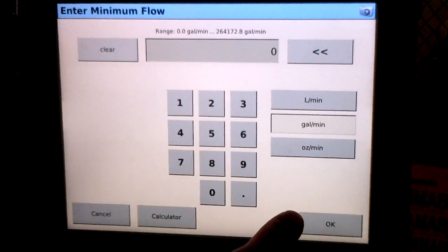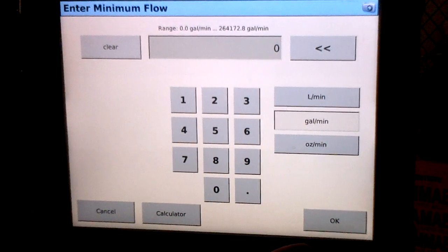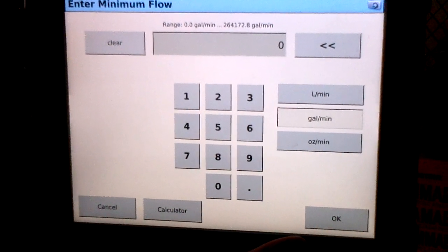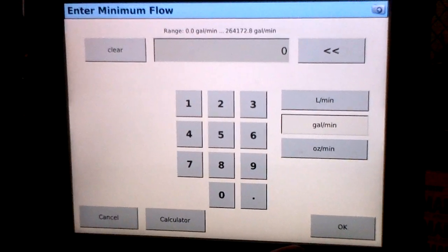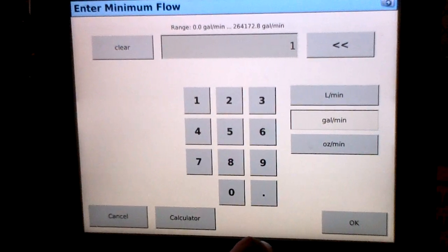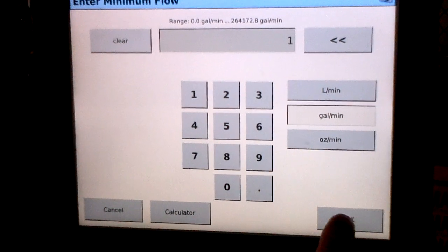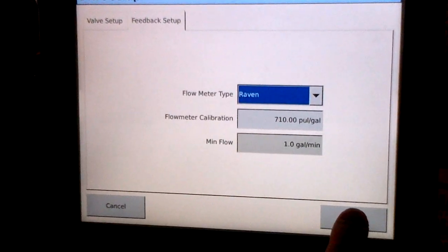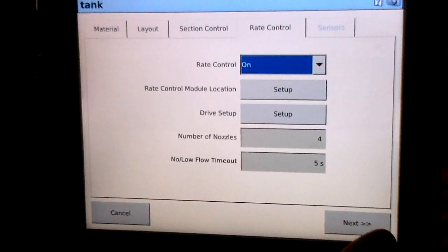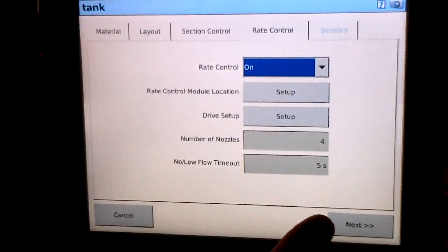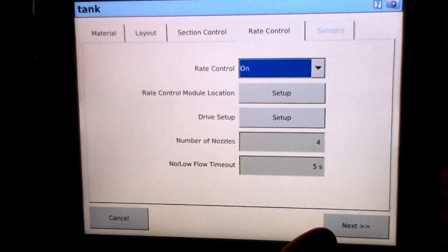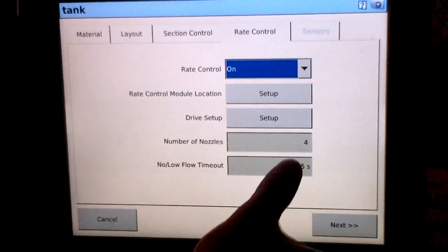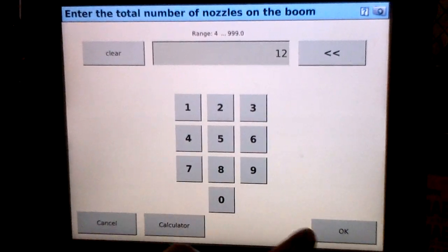We'll enter a minimum flow. It's always a good idea to enter something into the minimum flow setting instead of leaving it at zero. In our case we're going to put one gallon a minute and select OK. Number of nozzles is the setting where you'll enter how many spray nozzles are installed on your system. In our case we have 12, so we'll enter that.